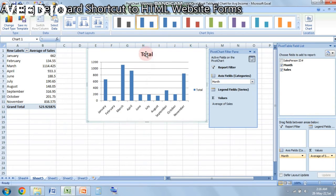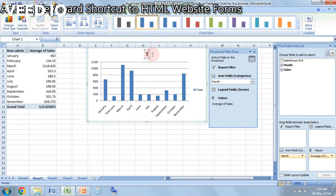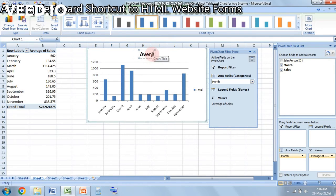However, you can change this total to average. So we'll click on it and we will type average over here. So here we have average.